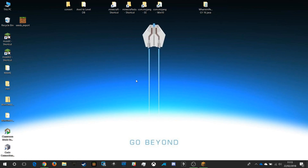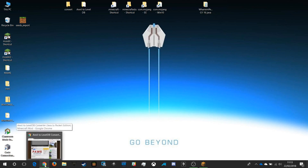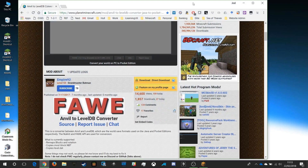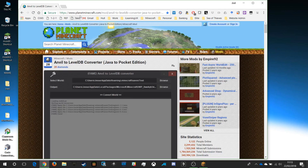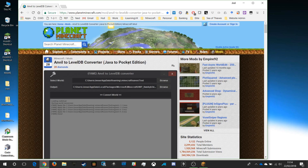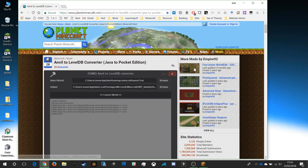First we're going to need a special tool, and I will post links in the description so don't worry about copying the link down. You can get it from planetminecraft.com — search for Anvil to LevelDB Converter. It says Java to Pocket Edition, but Pocket Edition is built on Bedrock so this tool will do just fine.